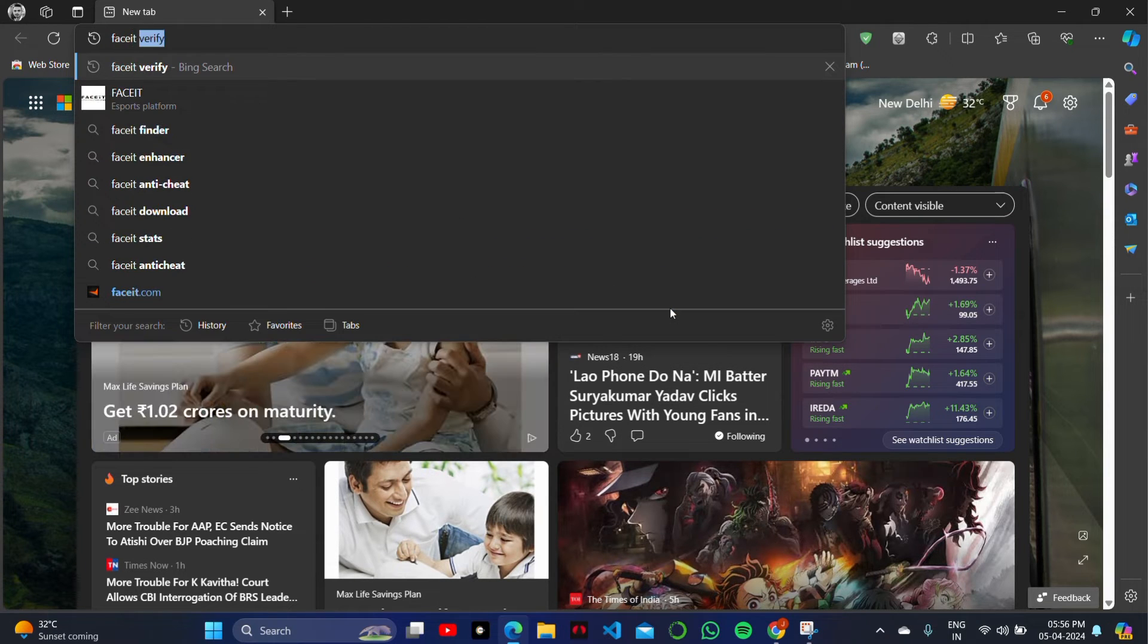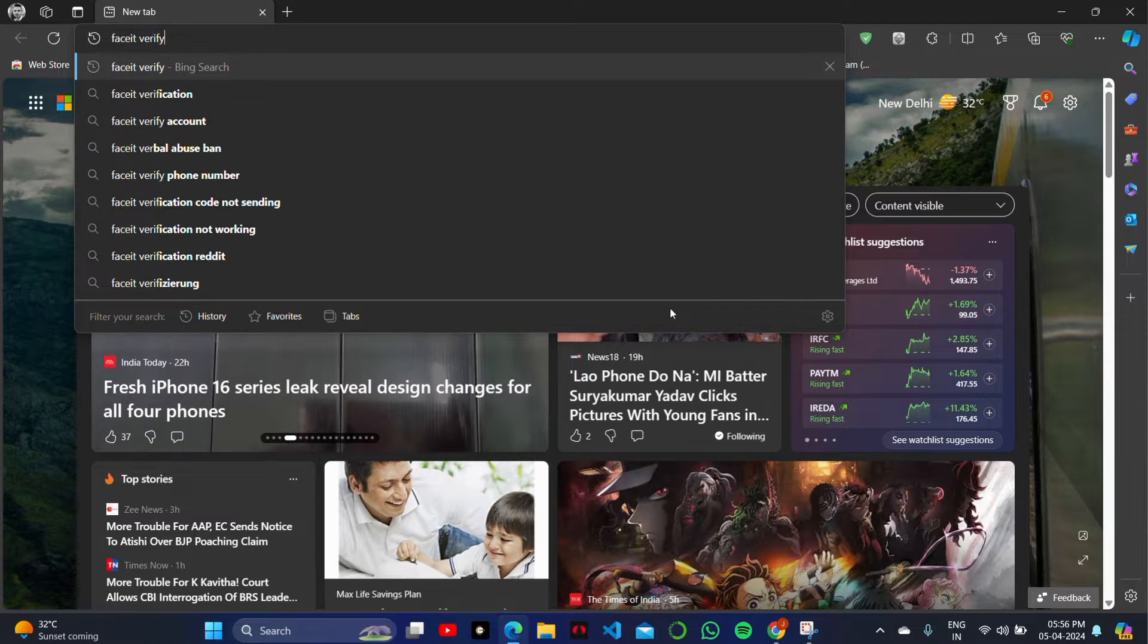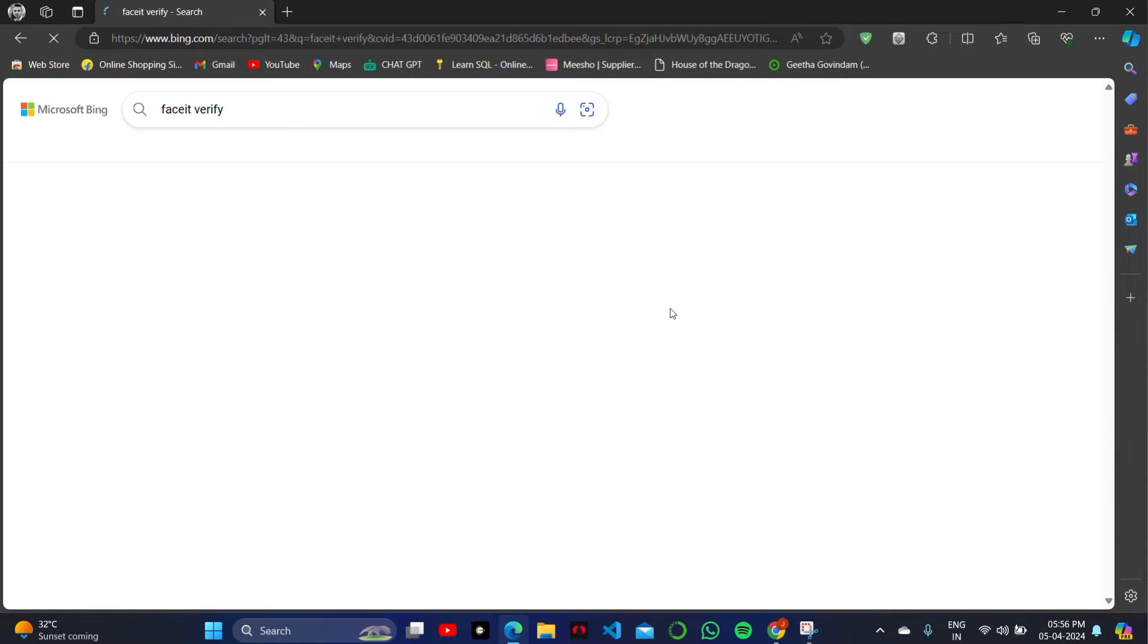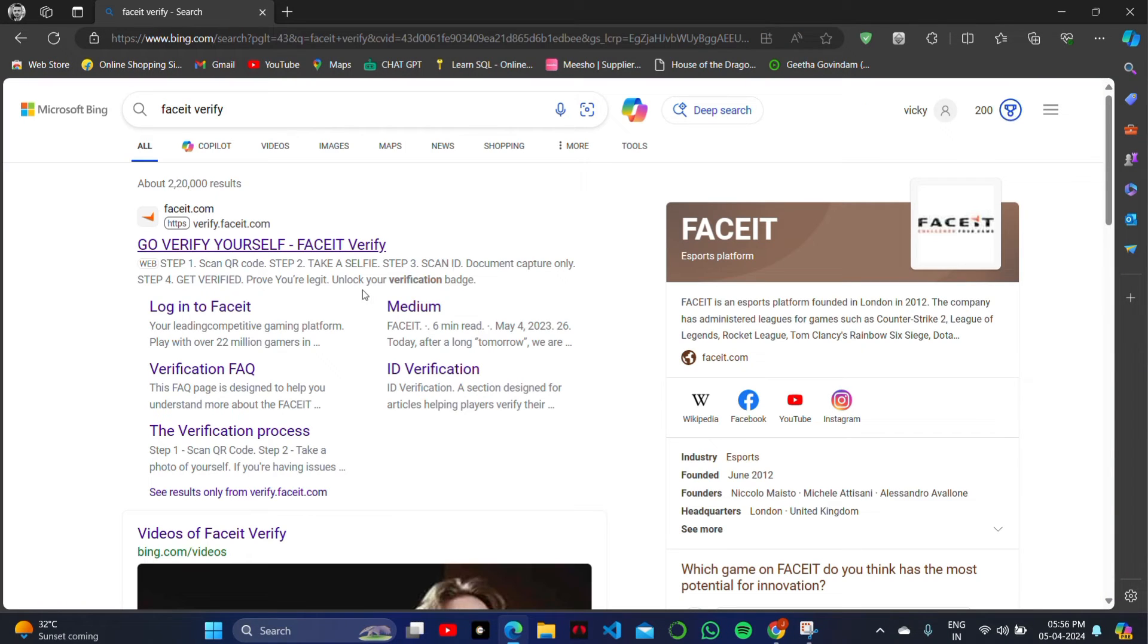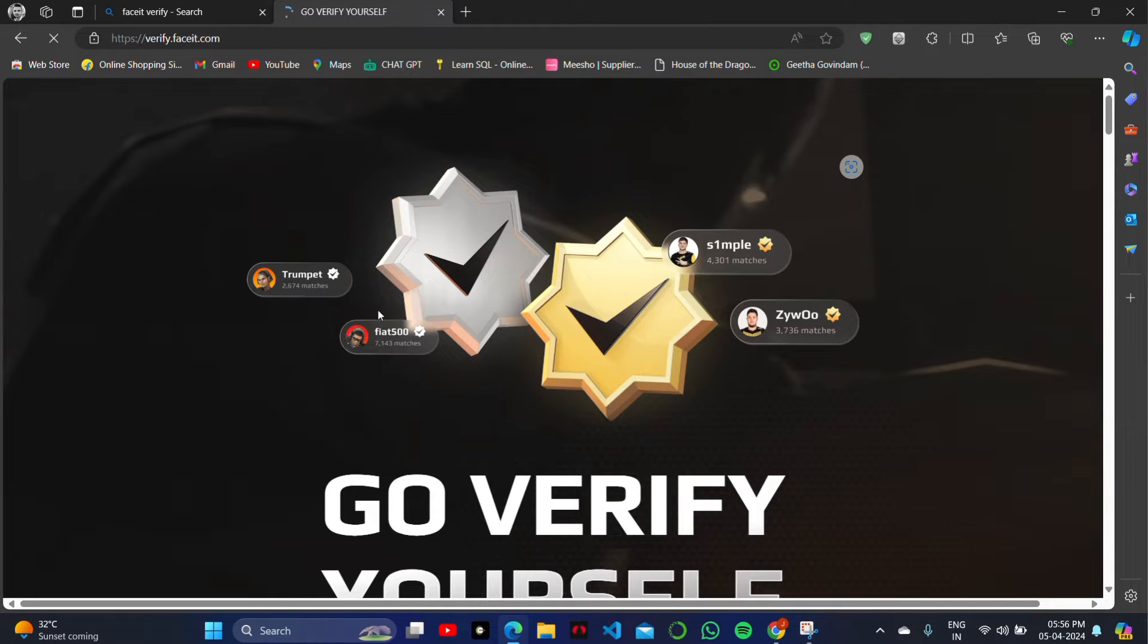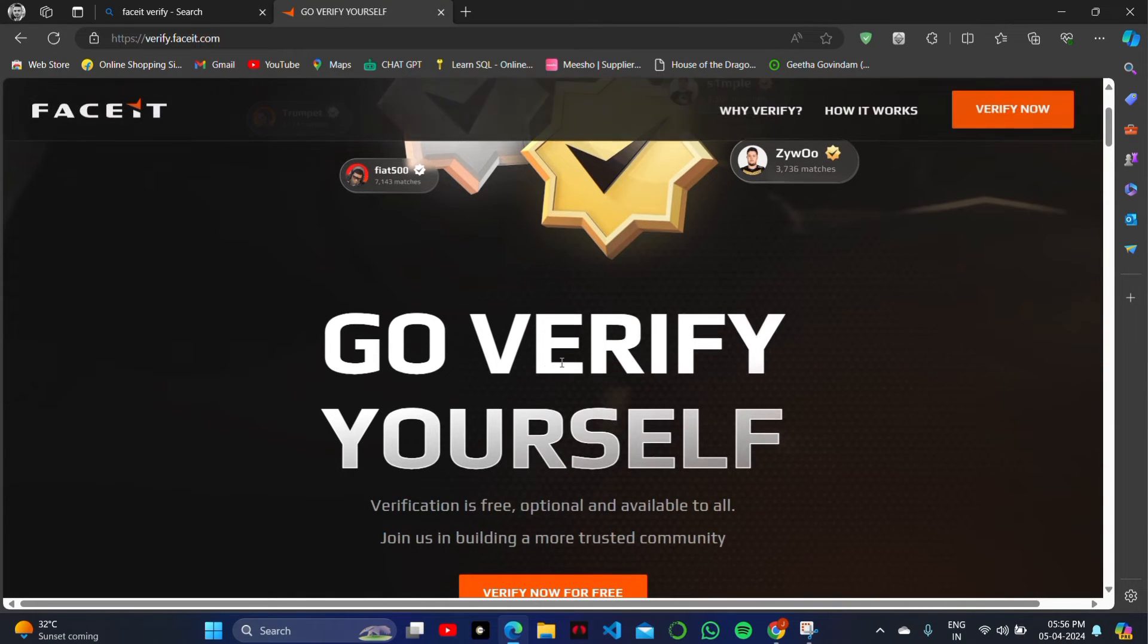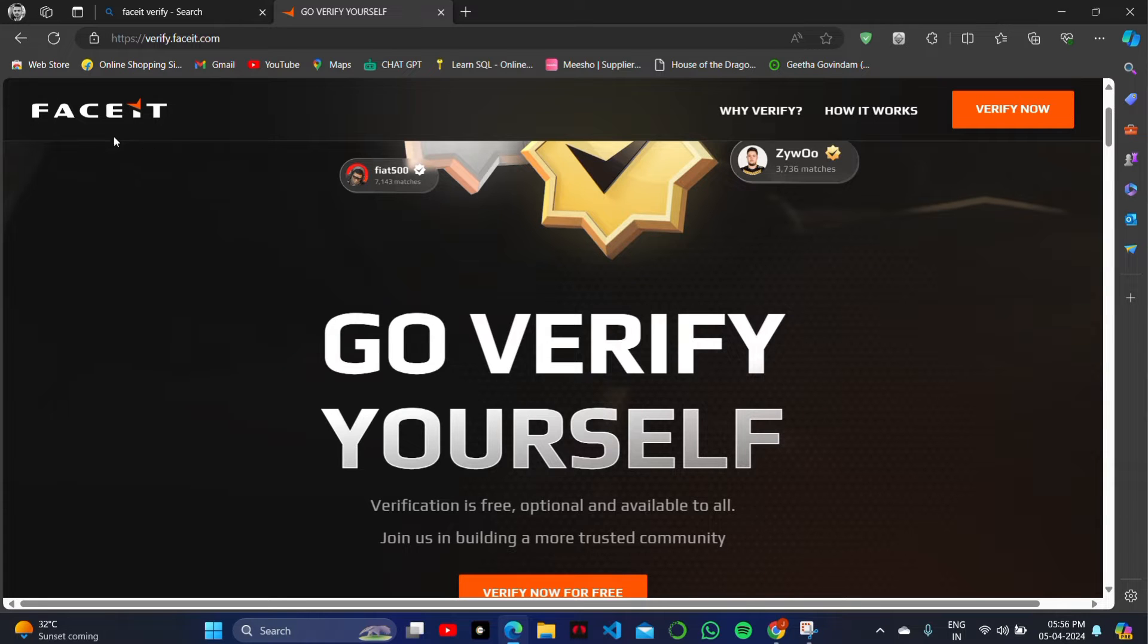Simply search 'FaceIt verify' on your Chrome or any browser search bar and just click on the first website. As you can see, go verify your account on FaceIt. Here on the home page...